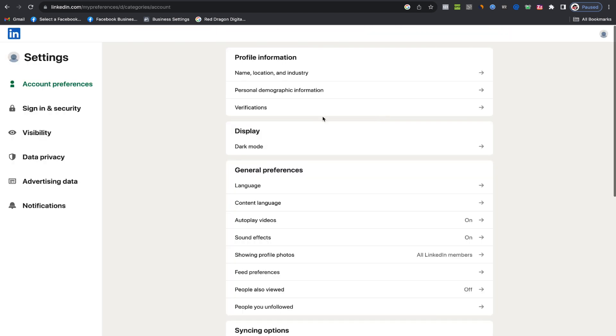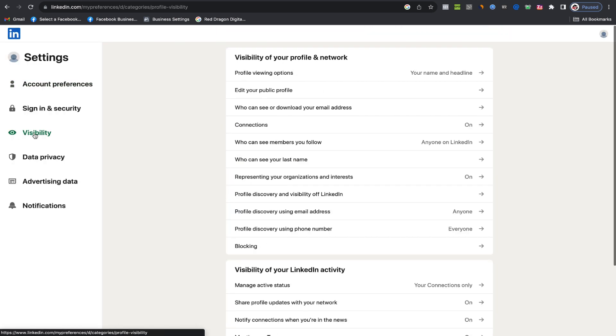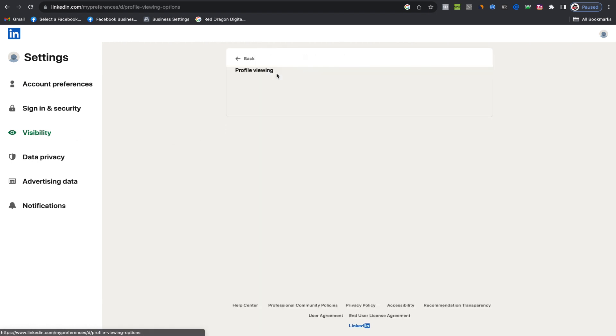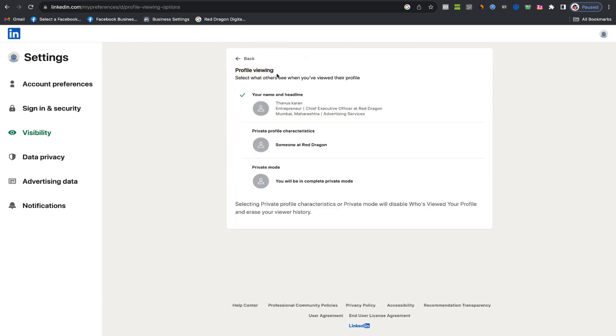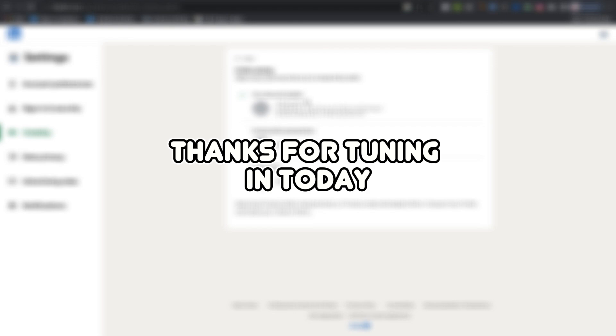Under visibility, specifically in the profile viewing options section, select your name and headline. This ensures that you can see who viewed your profile, and in turn, they can see that you viewed theirs.